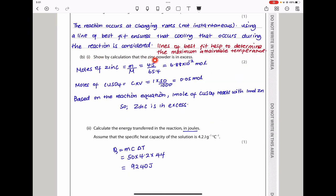Part B says show the calculation that zinc powder is in excess. We look at the two reactants and calculate the moles of each. Moles of zinc = mass ÷ molar mass = 4.5 ÷ 65.4. Moles of copper sulfate = concentration × volume = 0.05. Comparing both values, the moles of zinc are higher than the moles of copper sulfate, therefore copper sulfate is limiting and zinc is in excess.